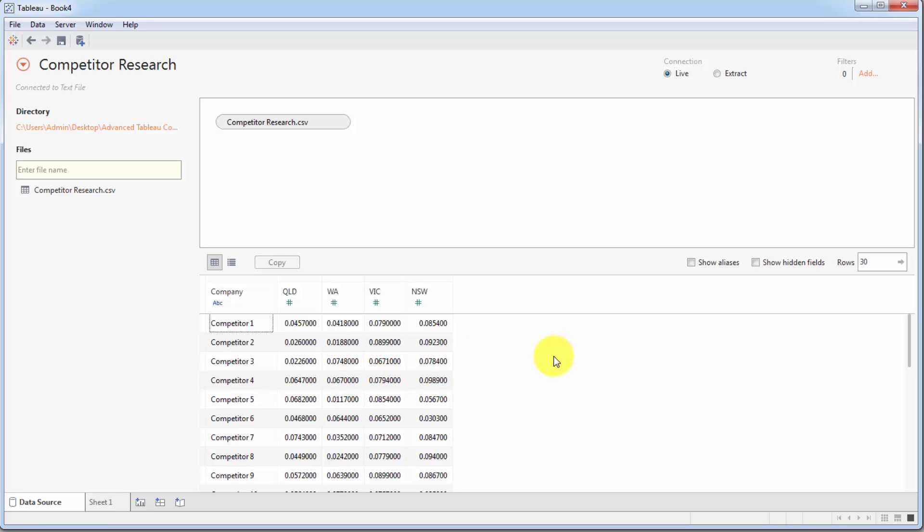Now, we want to visualize this data so that we can get some insights from it. How can we proceed with that? Well, first of all, we can see right away that this is not the best format for the data.